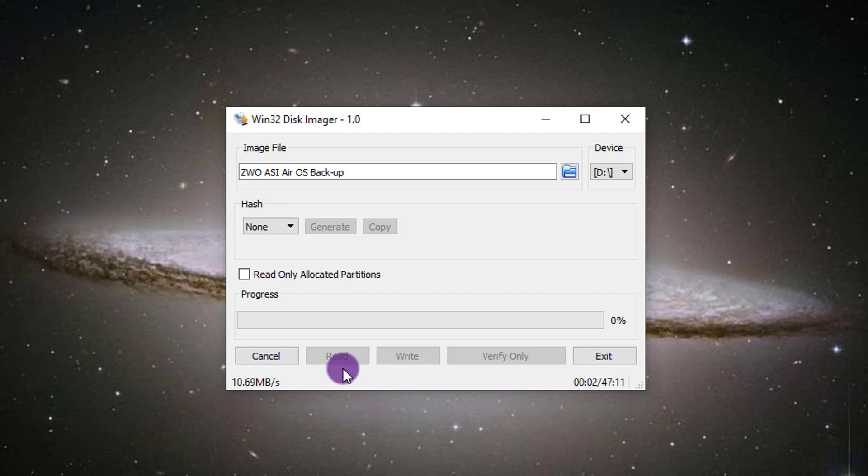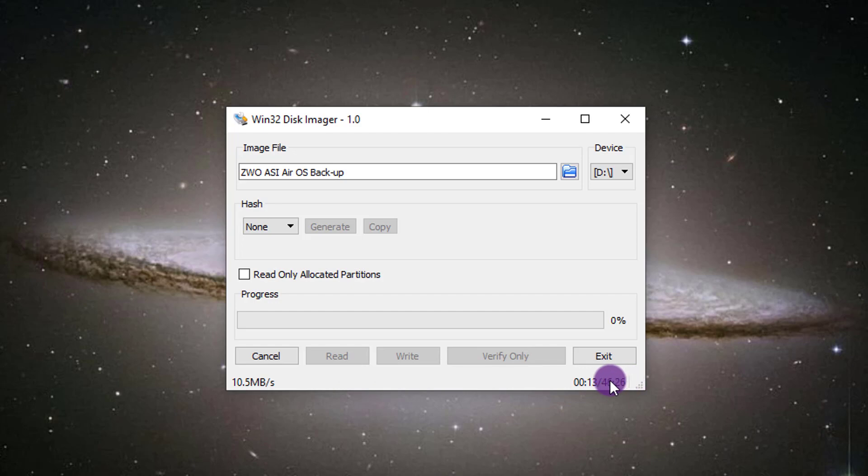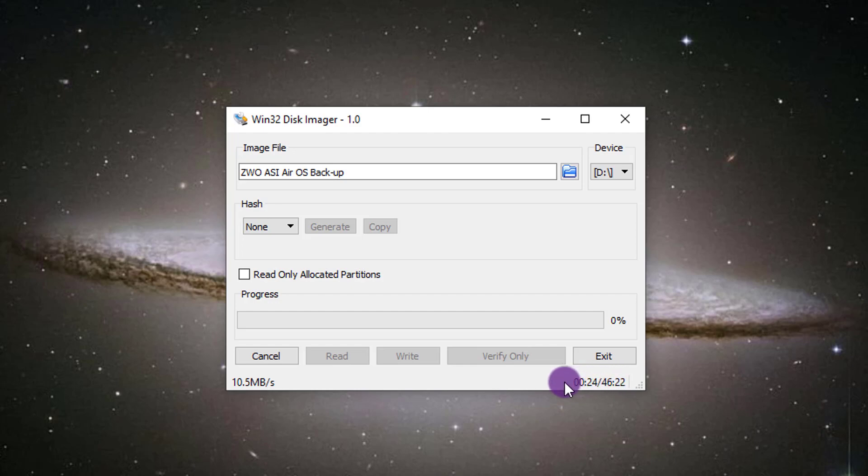And now what it's going to do is it's going to read everything that is on that micro SD card, essentially, and make a backup file. Now you can see it's going to take anywhere from 30 minutes to an hour, depending on how fast your computer is. My computer is a little bit older, so it's going to take a little bit longer. So this was roughly going to be about 45 minutes for me. And 30 gigabytes is the file size usually. So about 30 gigabytes you should expect. So make sure you have that space on your hard drive. And I'm just going to let this run. And then I'll be back in about 45 minutes or so.